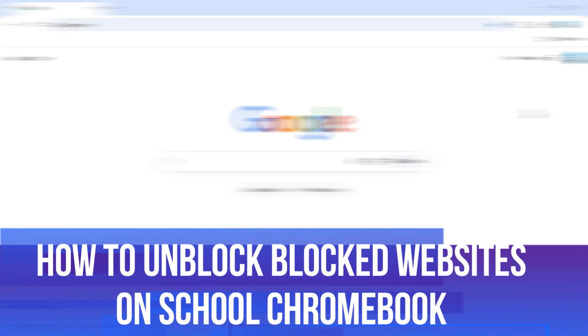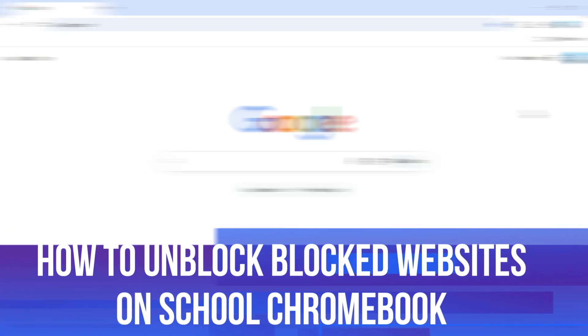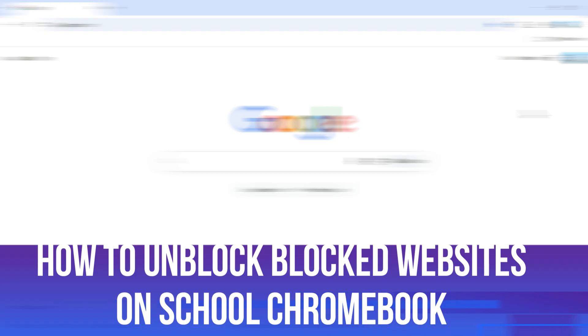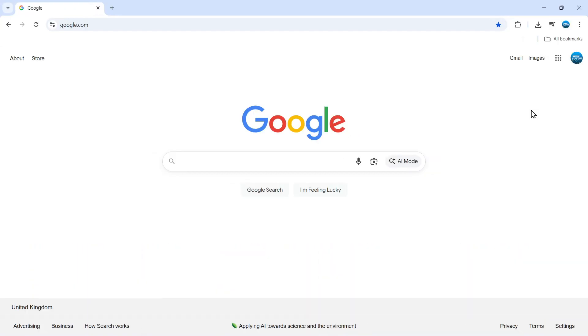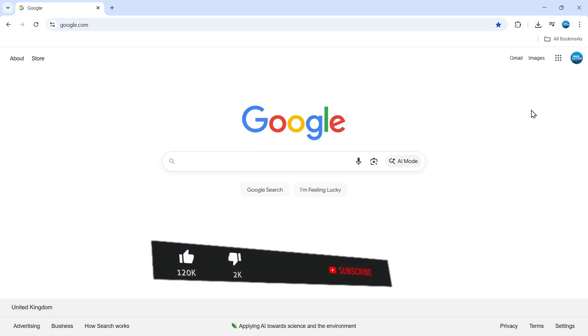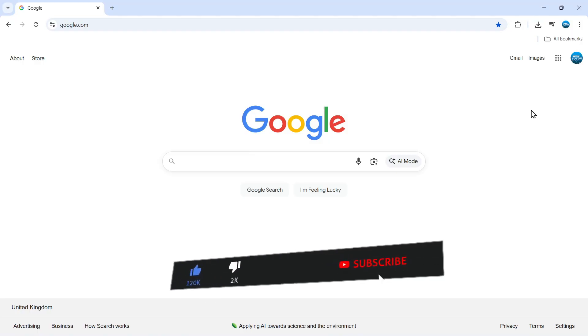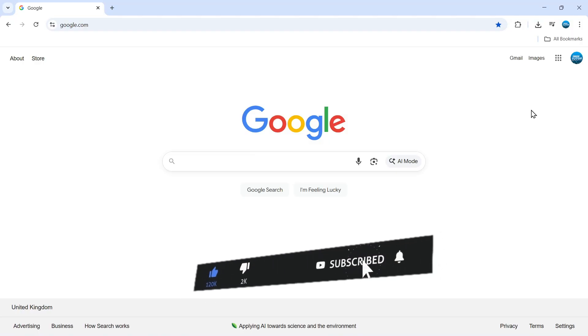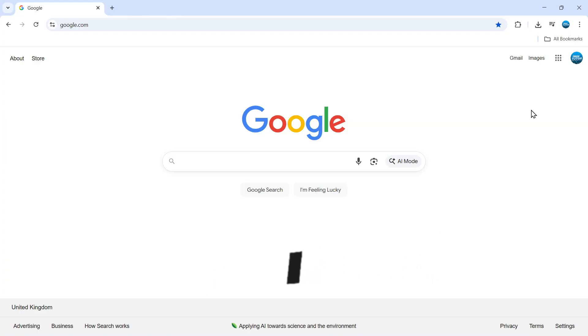In this video, I will show you how to unblock blocked websites on a school Chromebook. This should be a quick and easy tutorial to follow, but before we continue, please consider leaving a like on the video and subscribing to the channel. I really do appreciate it.